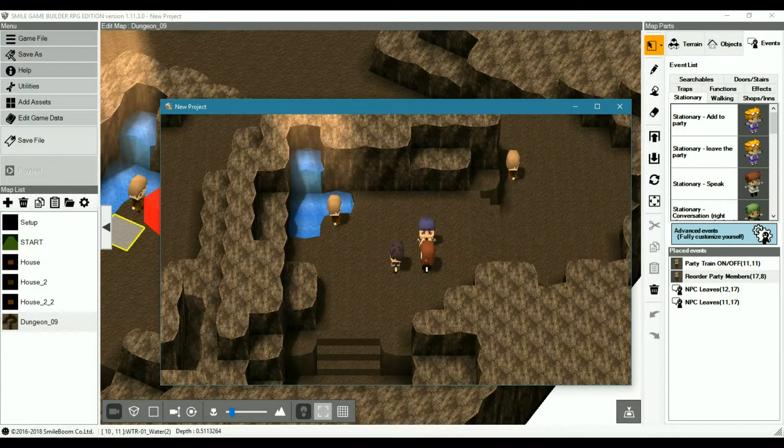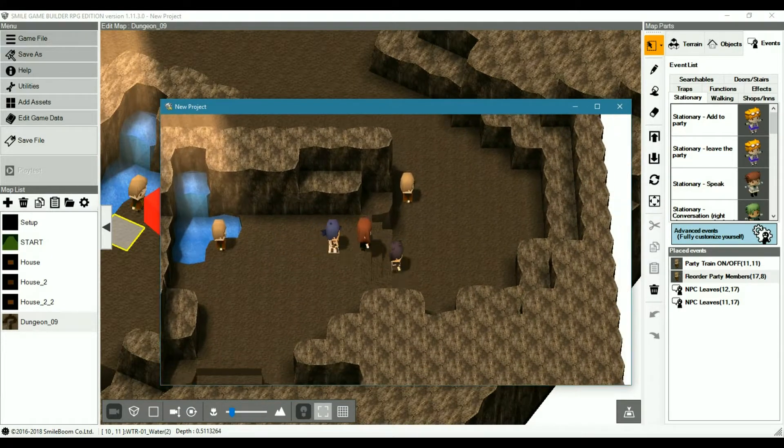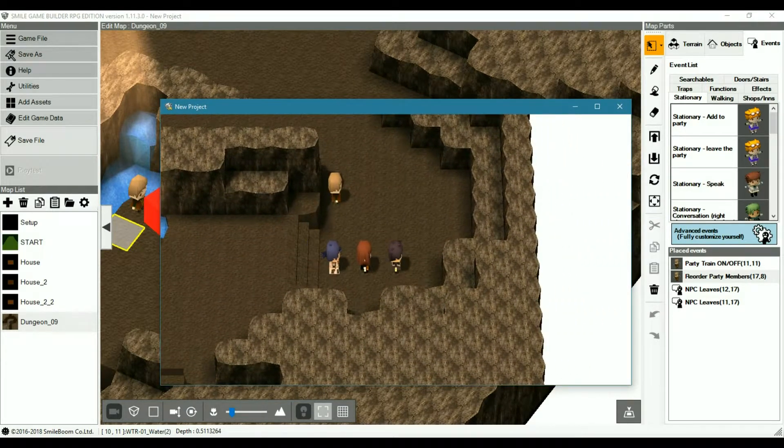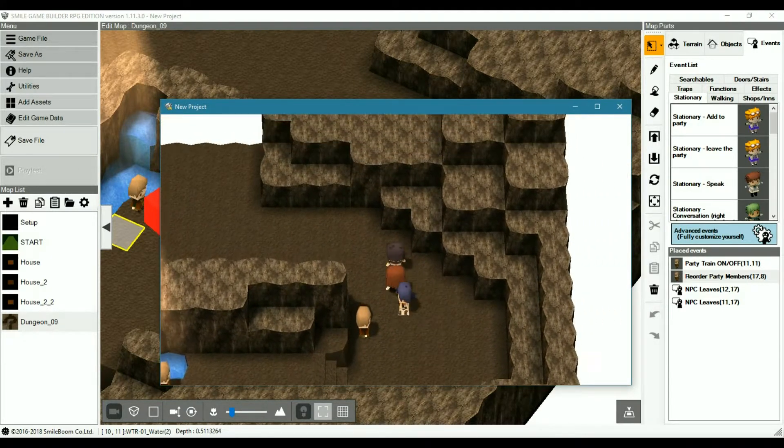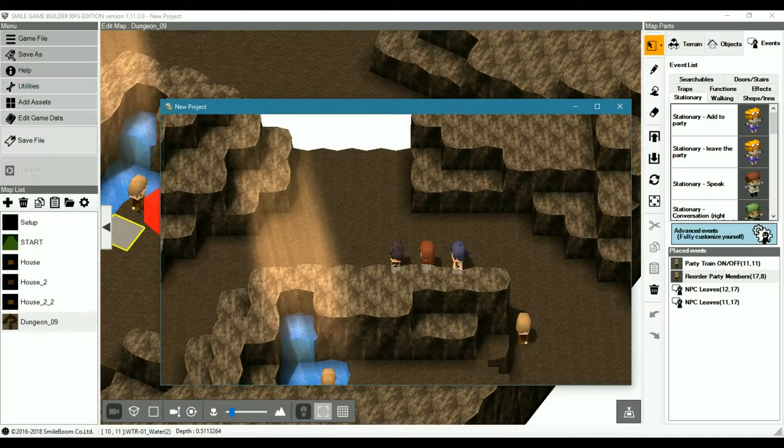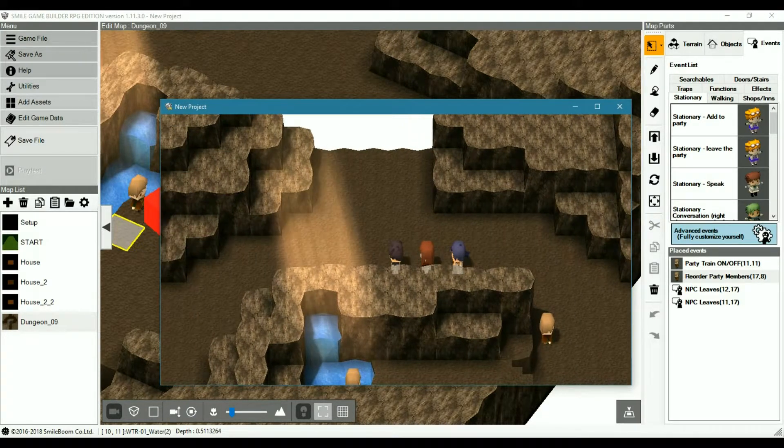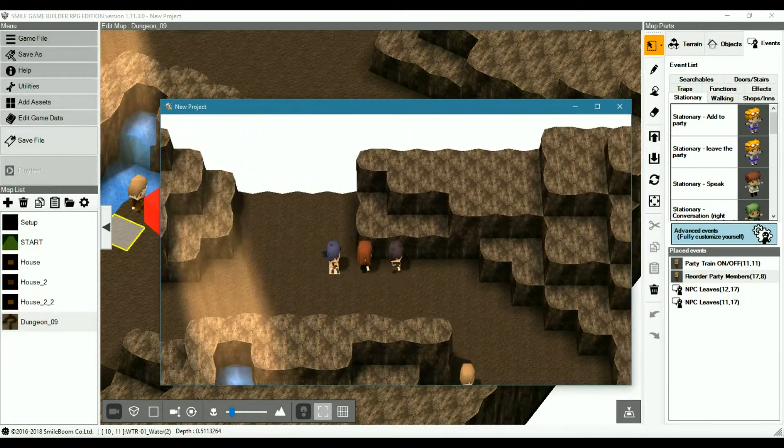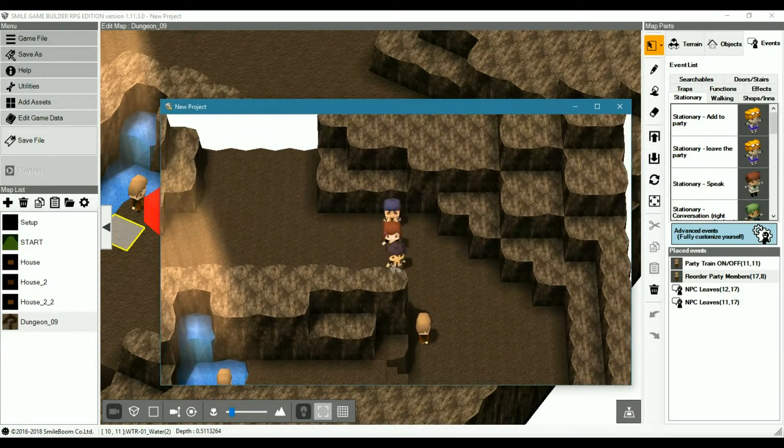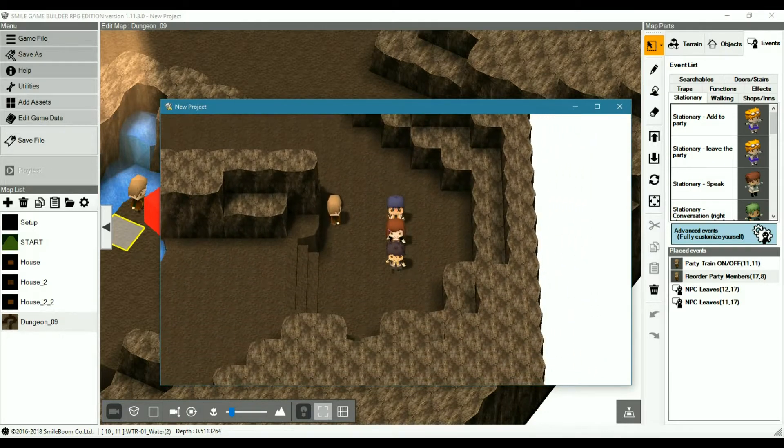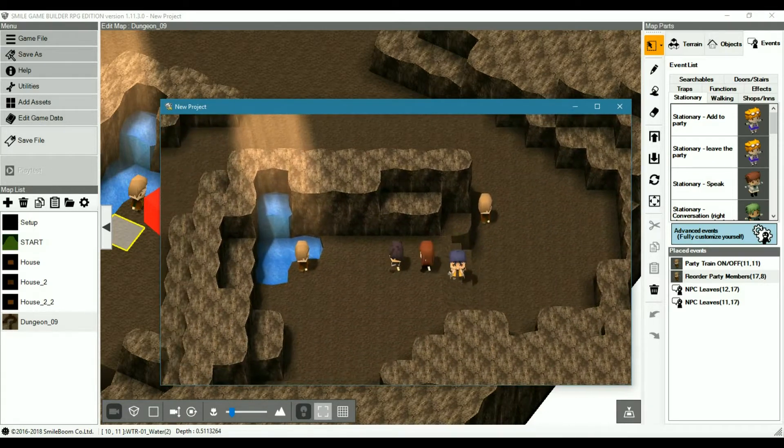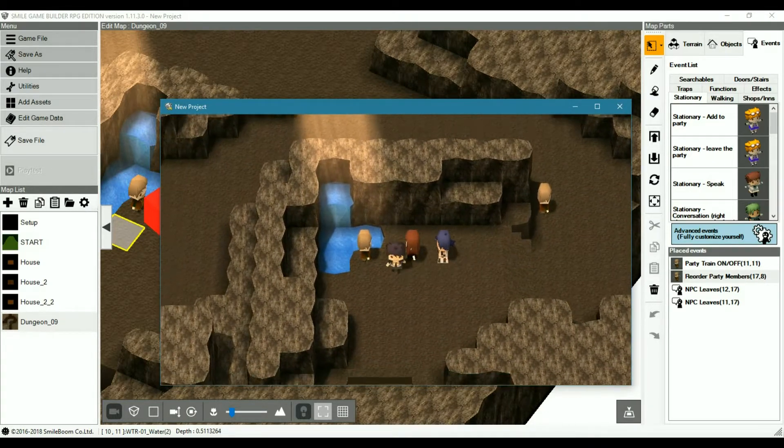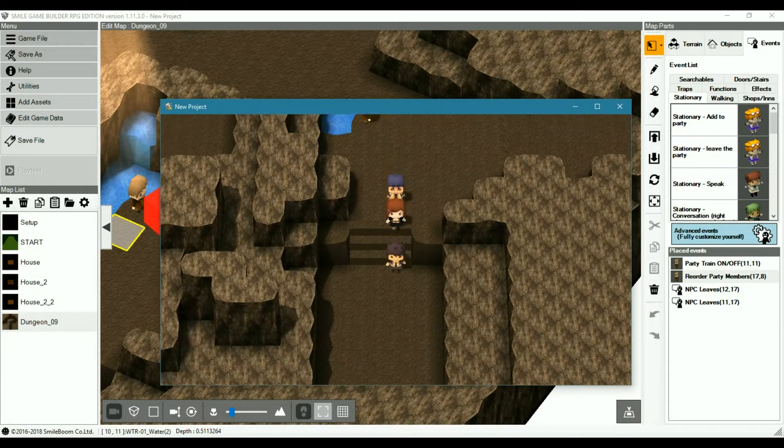At the moment, you can't check to see if an NPC or character is in the party train, as you can with the check party members. So you have to rely on the principle that that particular NPC or character will be in the party at the time of activating the event.